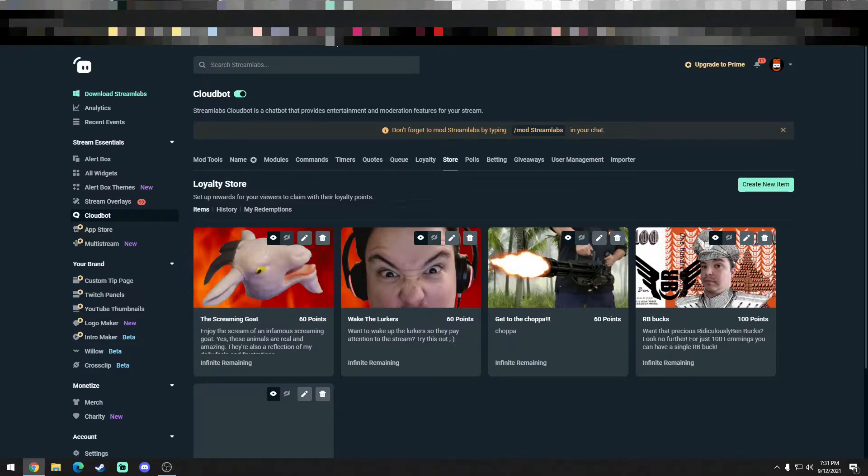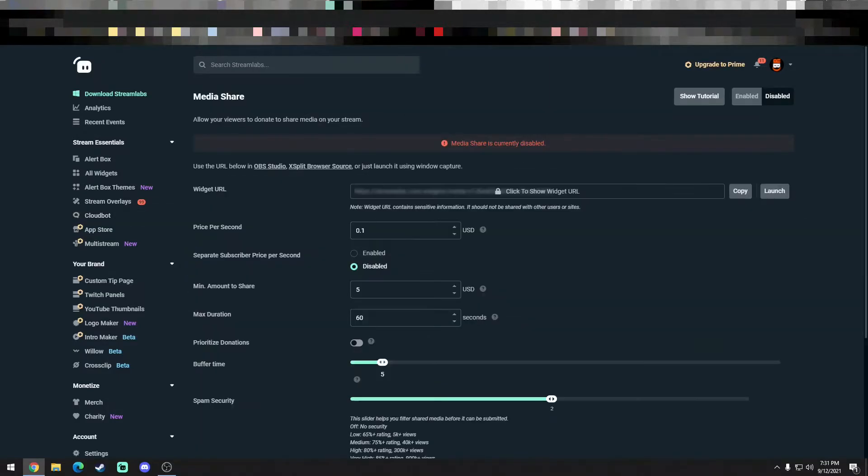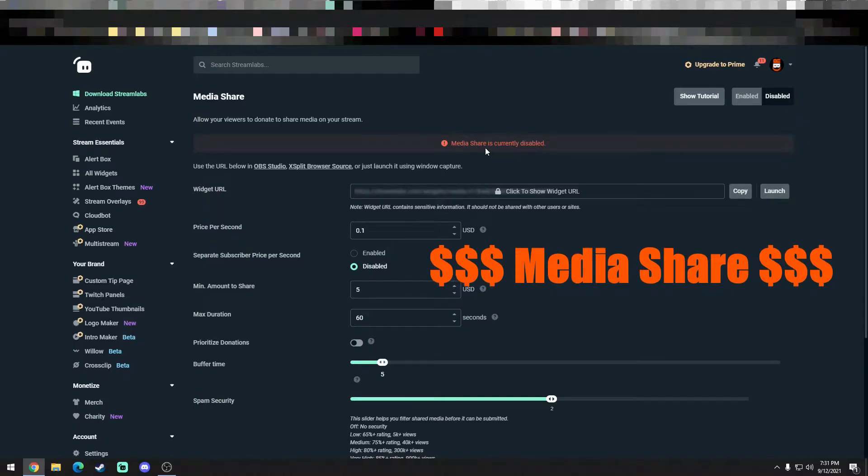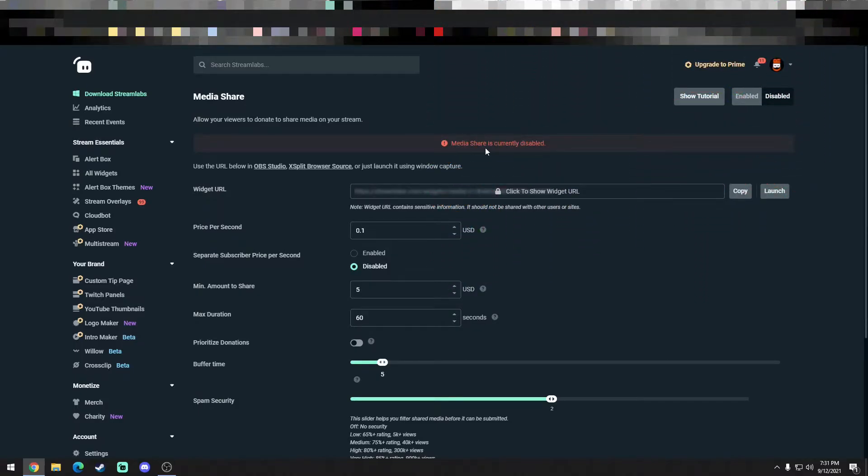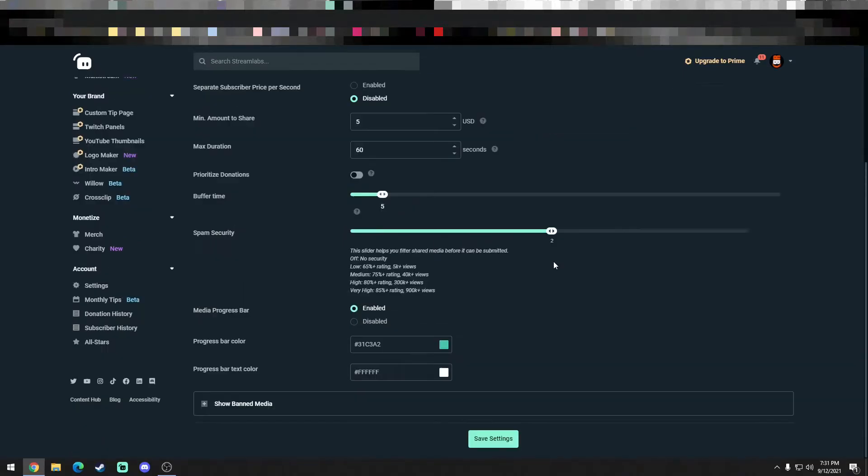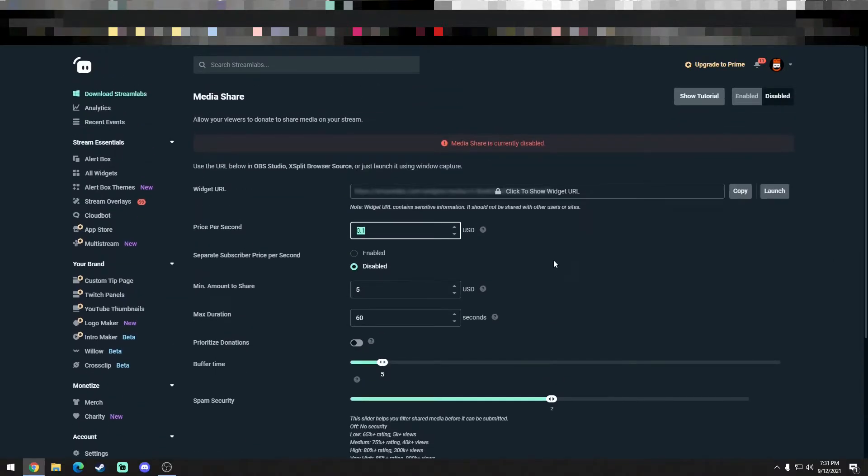Another option would be media share, which is something that Streamlabs also offers. It allows you to play videos or audio on demand. The problem with this is it does cost money, so it requires that the person in your chat make a donation in order to play that audio file. We're not for that. That's not what this video is about.